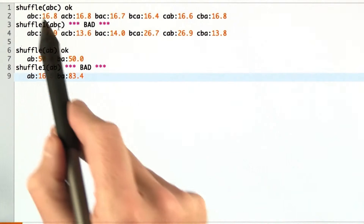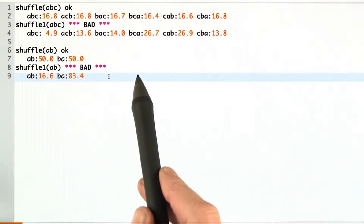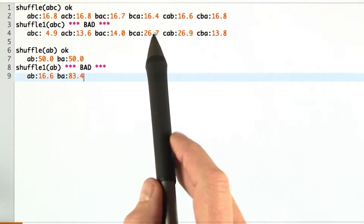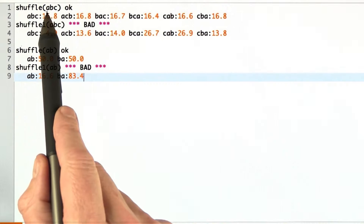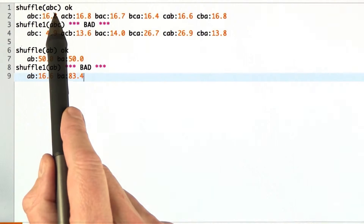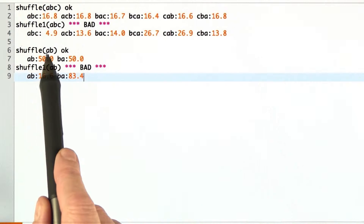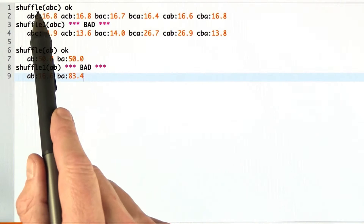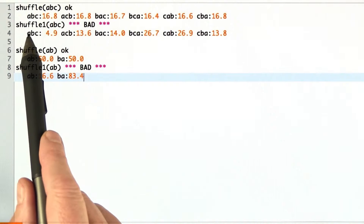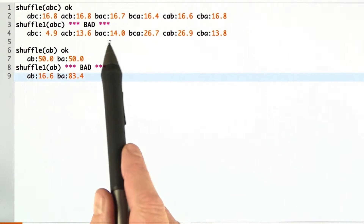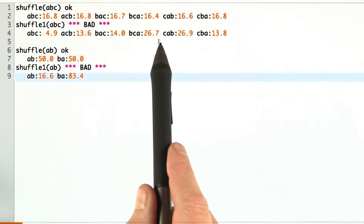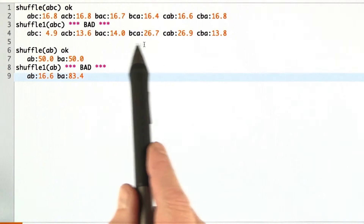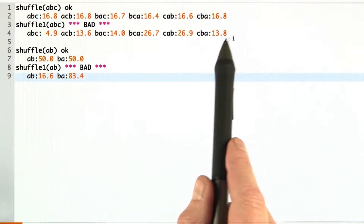I wrote some test code that generated this output. I gave it some example inputs — some example decks that were very simple. First I gave it the deck consisting of three items, A, B, and C, and then I gave it the deck consisting of two items, A and B. I had it test for both shuffle algorithms, the correct algorithm and the teacher's algorithm. I had it generate a few thousand decks, shuffle them, and then figure out how many times each of the possible outcomes came out.